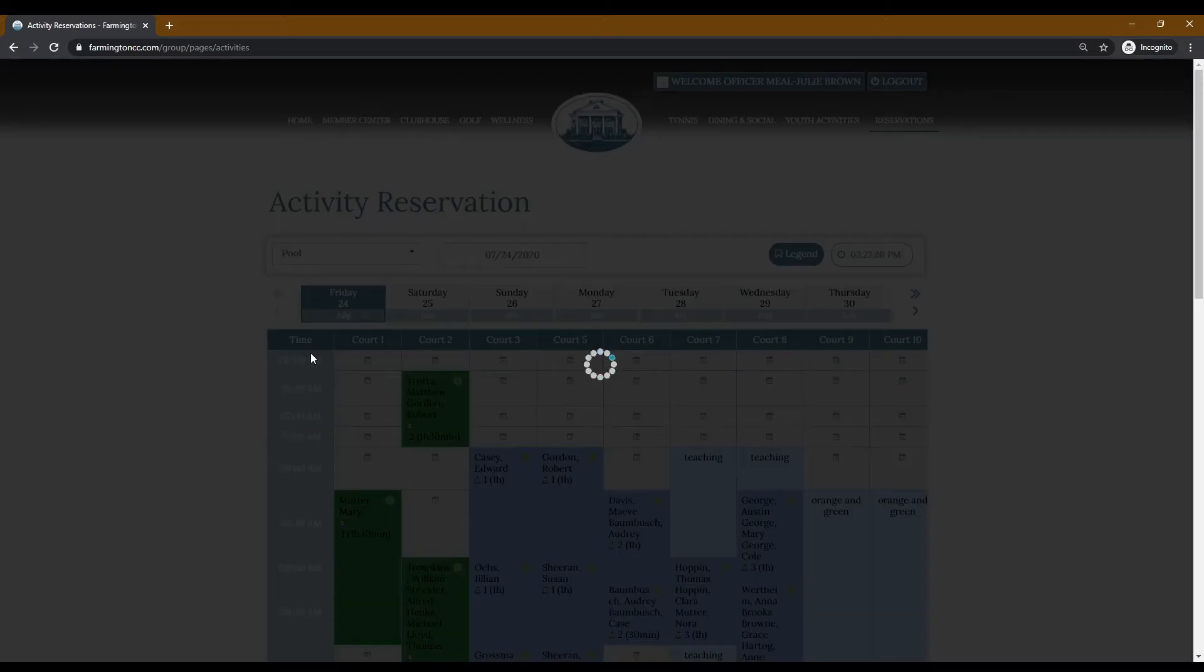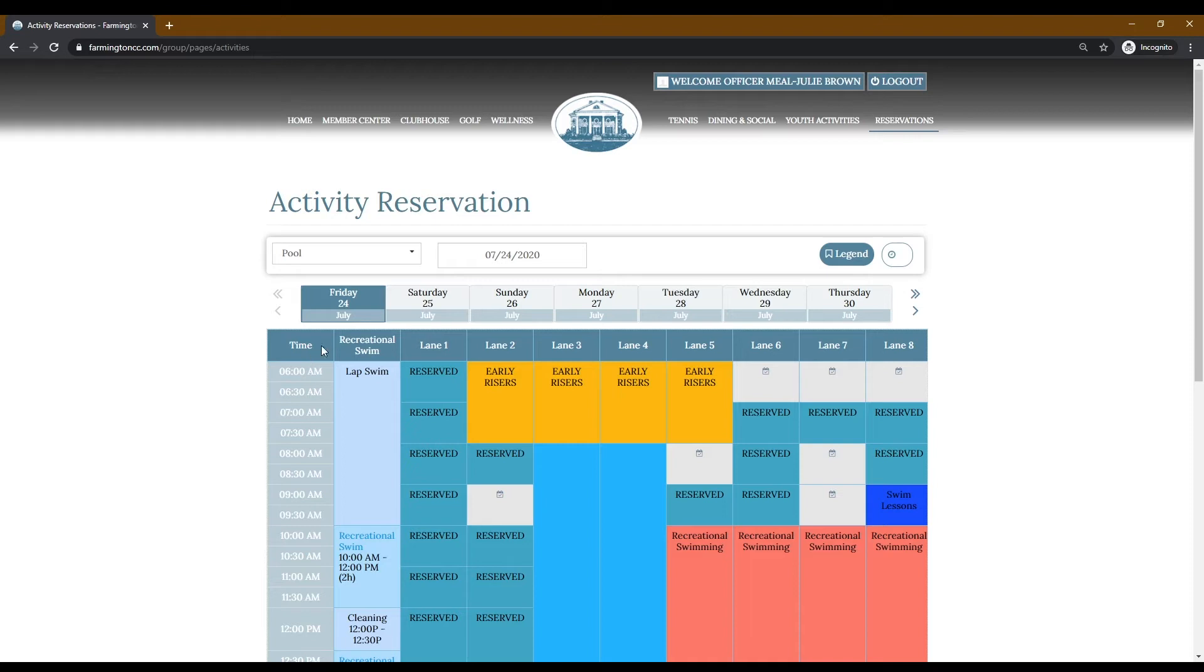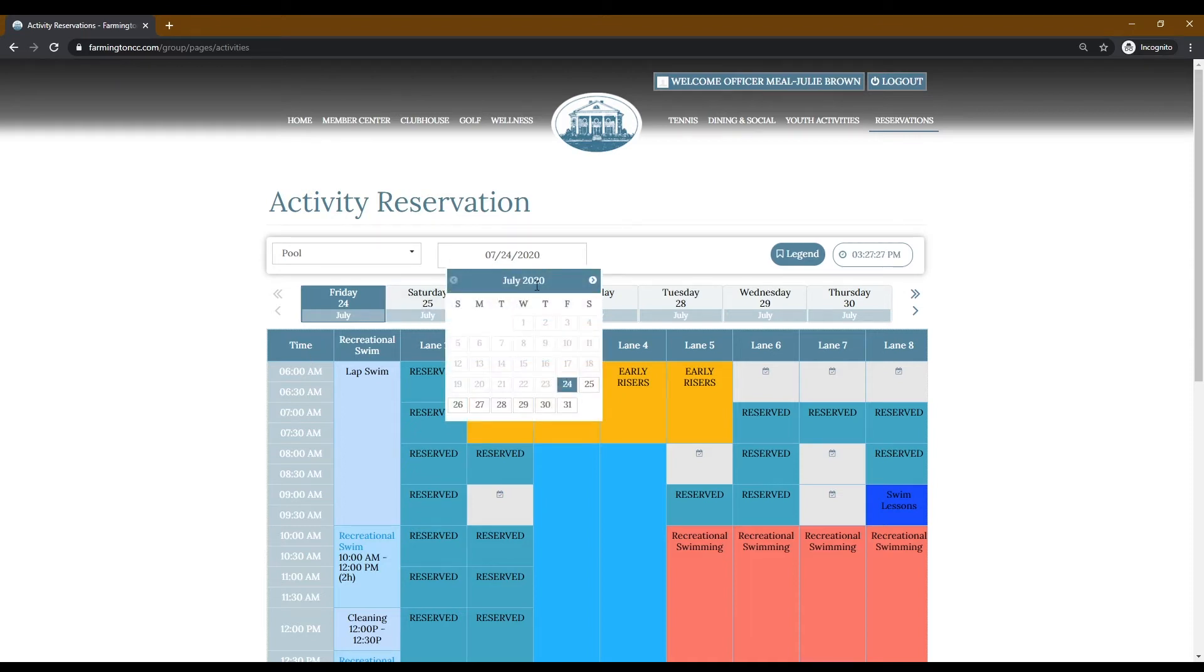Next, you will select which day you wish to register. Note you may only register 48 hours in advance for recreational swimming.